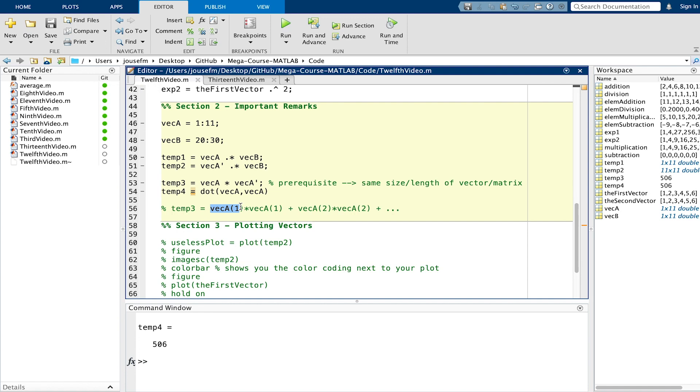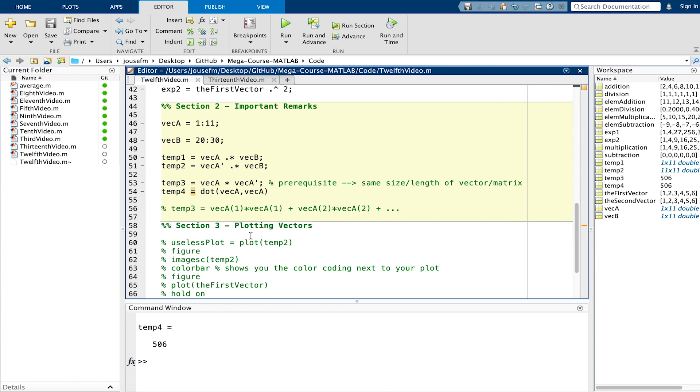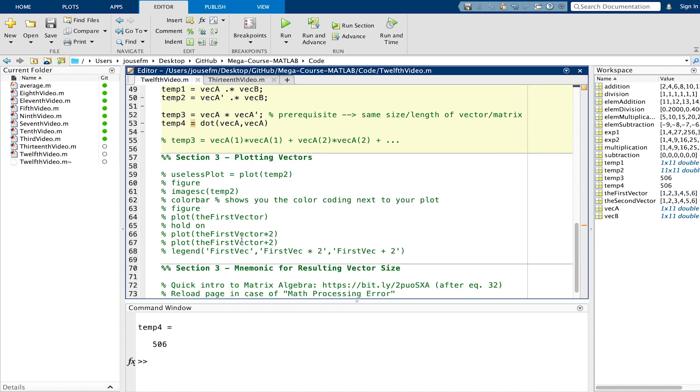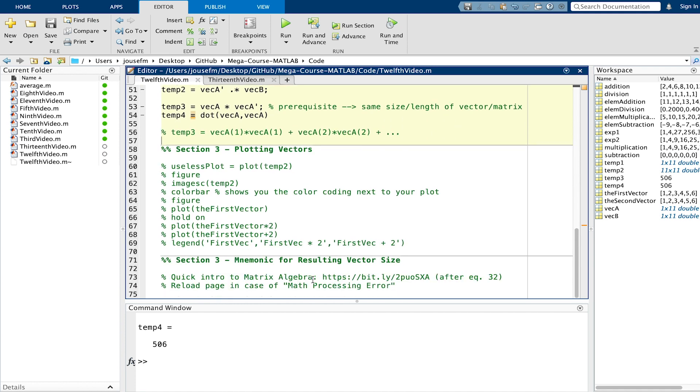What it will do is to take the entry of vector a, the first one, and multiplies it with the first one again and adds the elements as can be seen here. Second element times second element plus third element and so on.